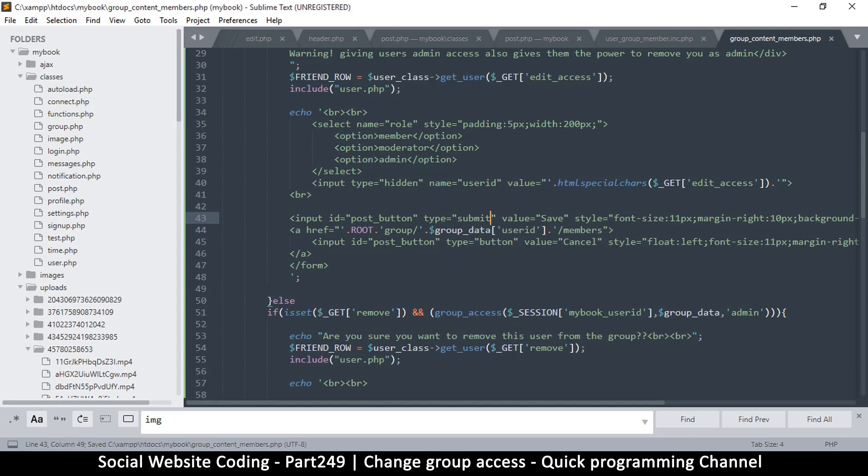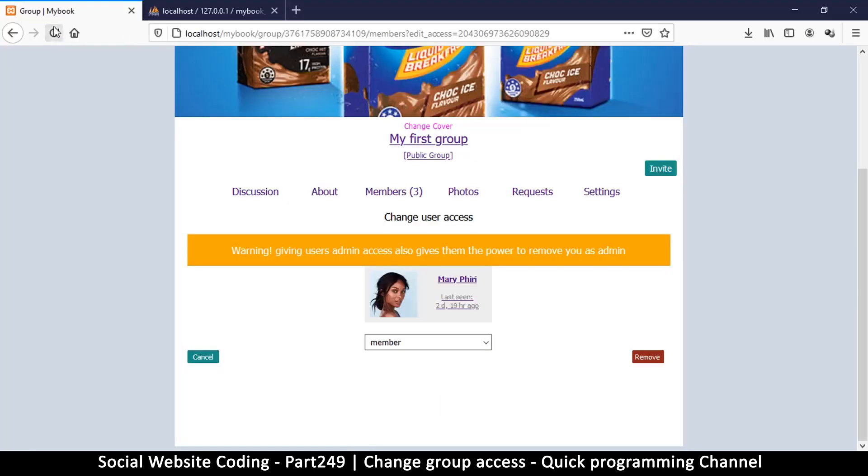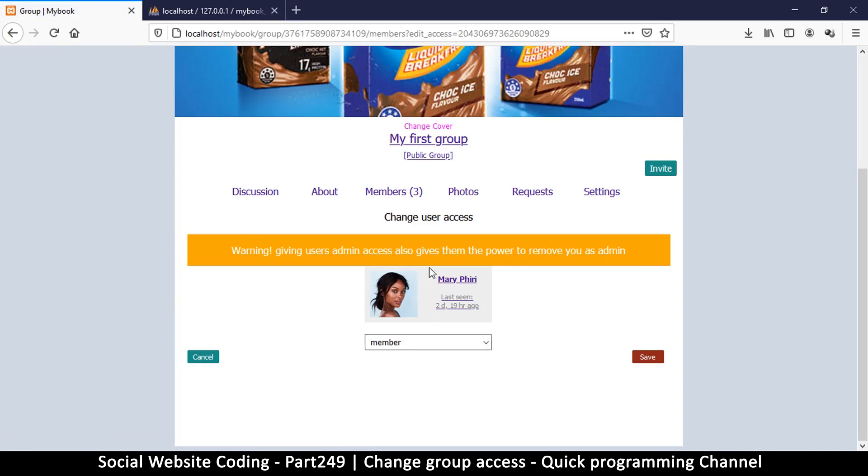And type will be submit. Okay, very good. All right, so the only thing now we need is to be able to submit and actually change that role. We'll do that in the next video.